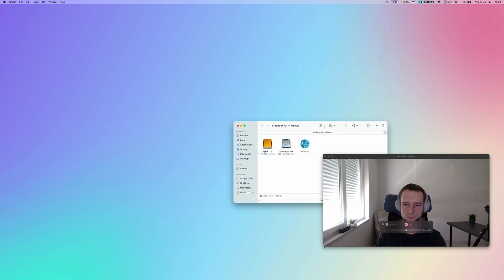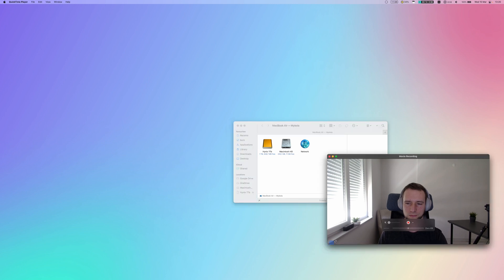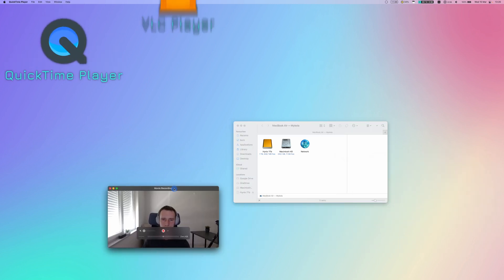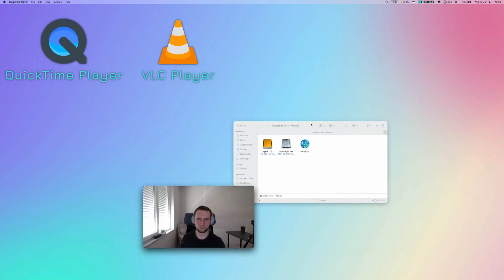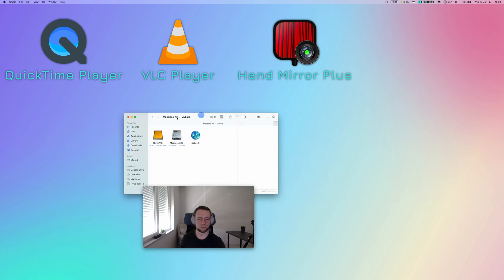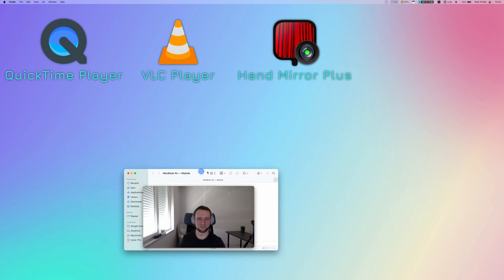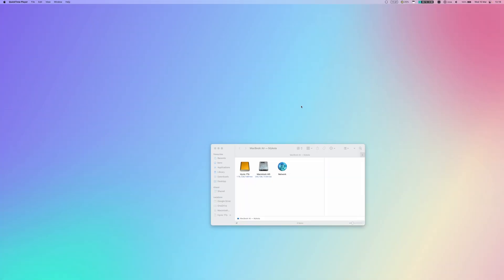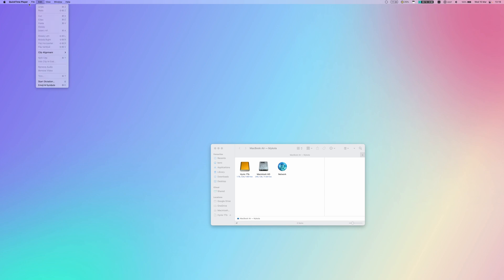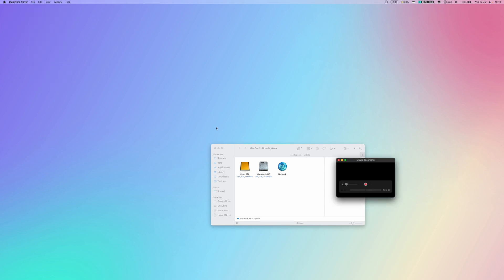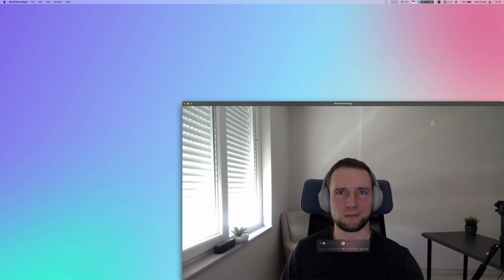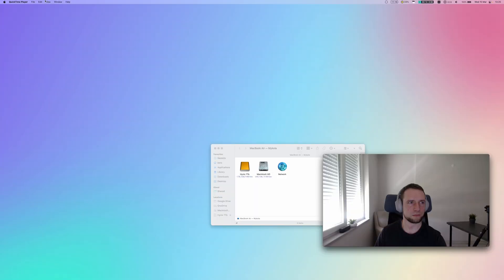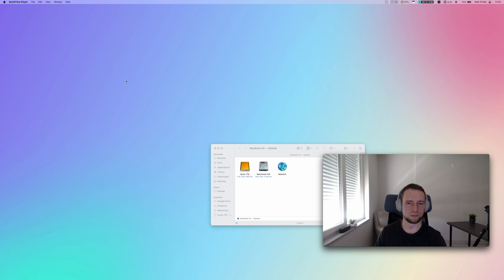You can still show your webcam in a pop-up floating window using QuickTime, VLC player, or a paid utility like Hand Mirror Plus. Let me quickly demonstrate how to do that via QuickTime. Launch QuickTime, choose File menu, New Movie Recording. Now select your webcam and next in the top menu navigate to View > Float on Top.